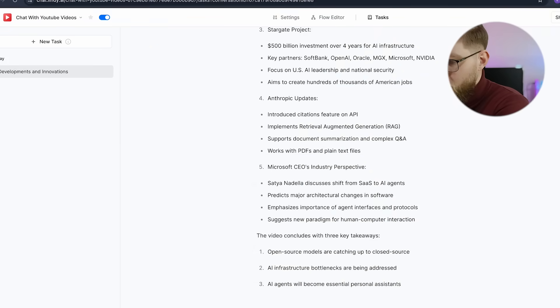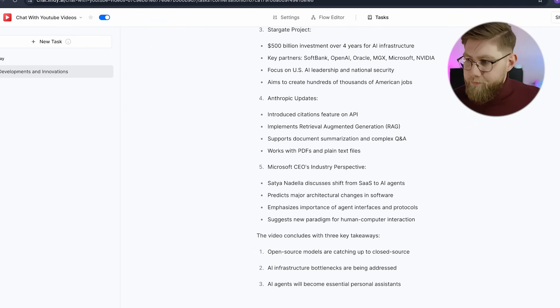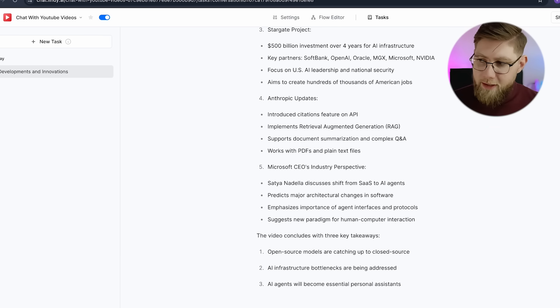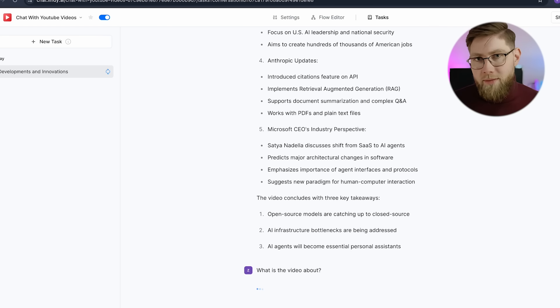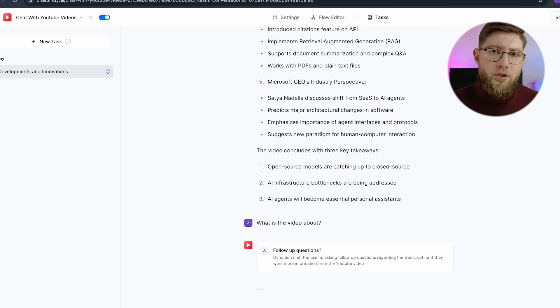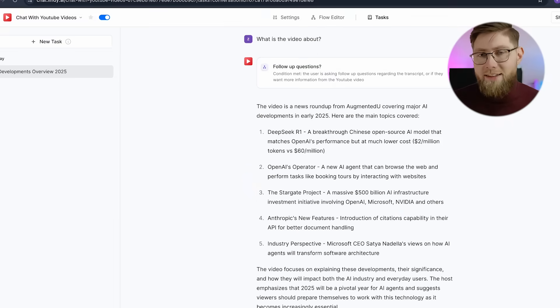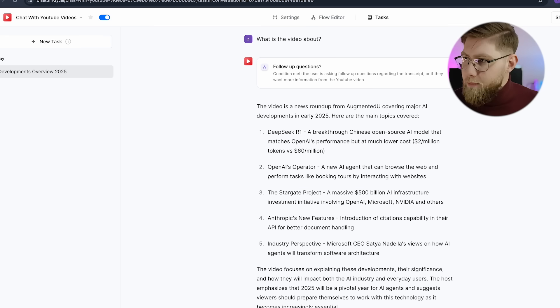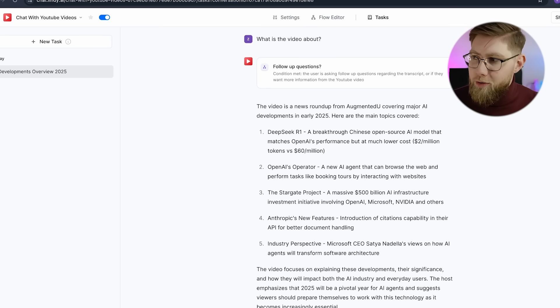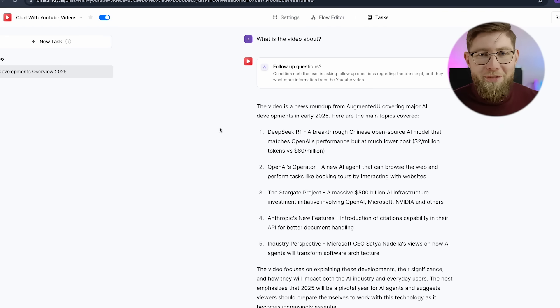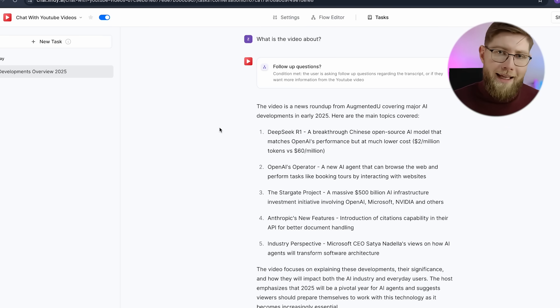Now I don't want to read through the full summary — I just want to have a conversation about the contents of the video. I'll just ask it: 'What is the video about?' Now it understands this is a follow-up question, not a new request or a new video to process — rather a follow-up to the video already processed. This video is a news roundup from Augmented U covering major AI developments in early 2025. The main topics covered: DeepSeek R1, OpenAI's Operator, the Stargate project, Anthropic's new features, and an industry perspective. This covers the topic very well. Here's an example of an AI agent in action — it has access to tools and memory to perform more complex tasks, which is why AI agents are such a hot topic right now.